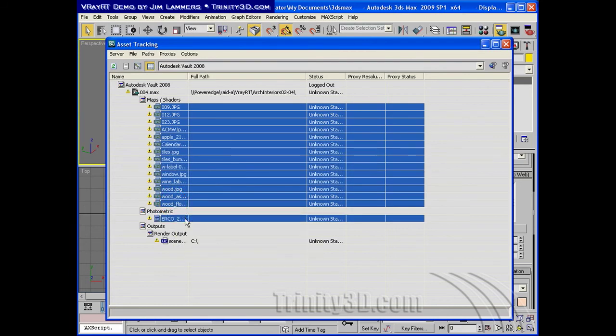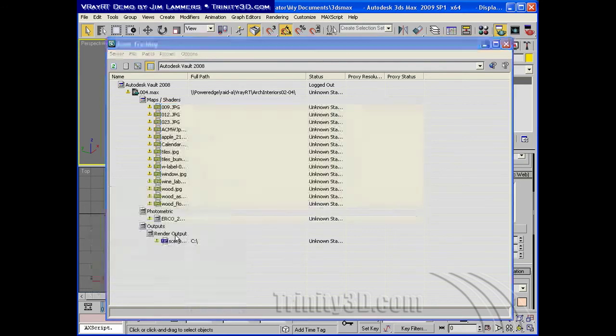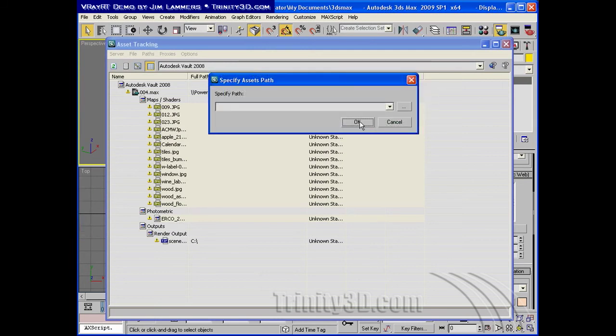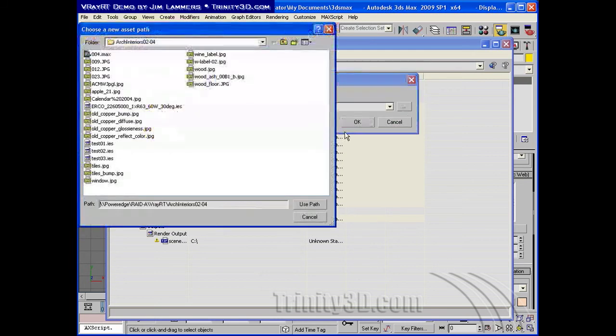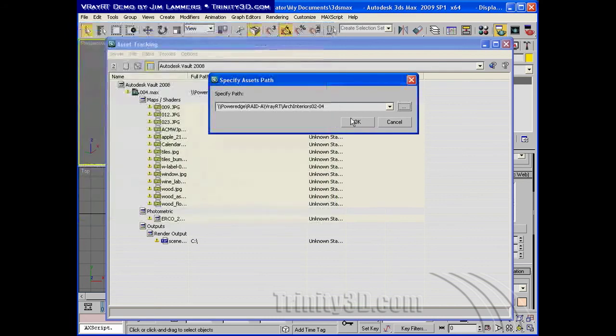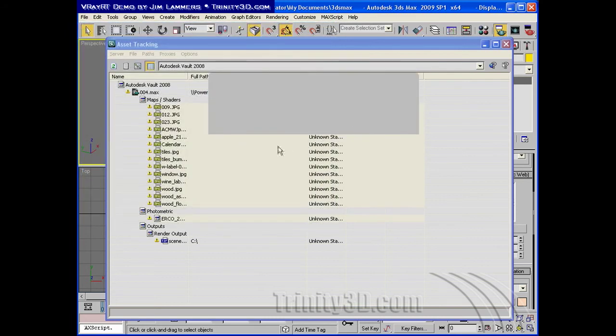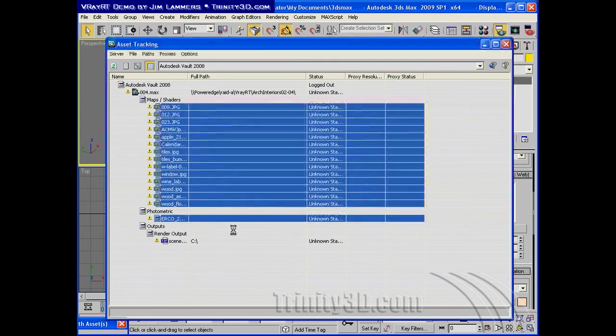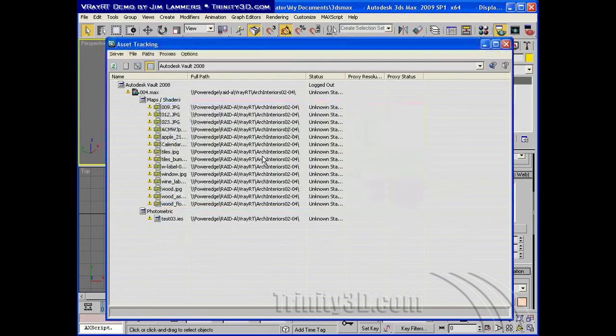I can set this real quick, and this is something you'll need to do if you haven't already unified your paths to a place that's on the server. So here's where the scene was loaded from. I'll just say use path. And this makes sure that all of the slaves will find the files in the right spot.